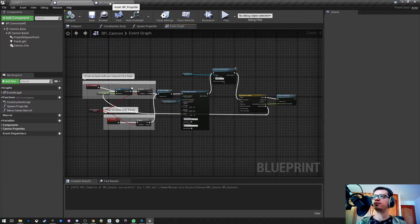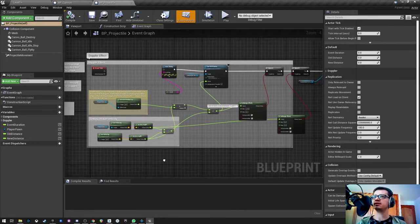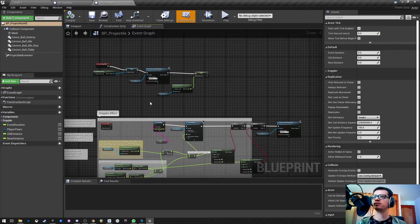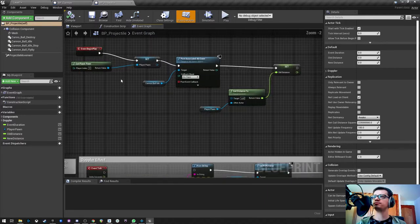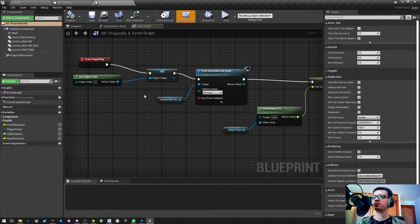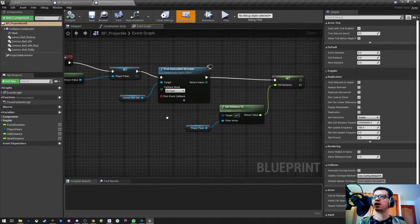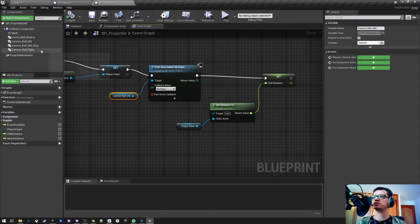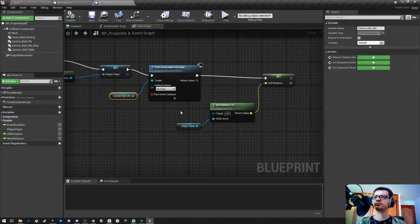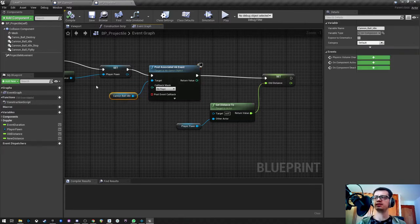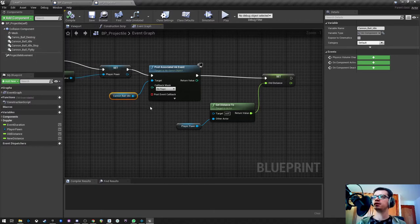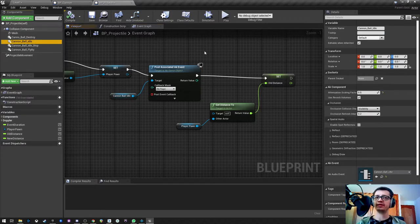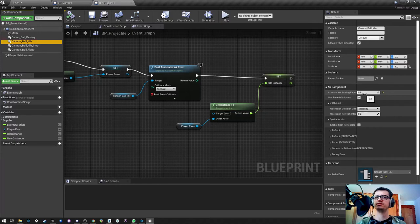The other one I told you about is the idle event, so that will be on the blueprint of the projectile. So every time it's been spawned, I am posting the event here, the same way I did with the firing one, post associated event. The target is that AK component that has the event I need. And as you can see I'm changing a little bit here the attenuation scaling factor, some occlusion.